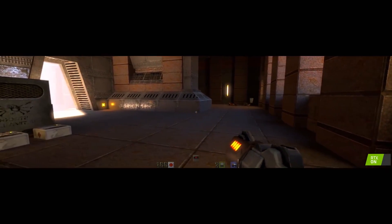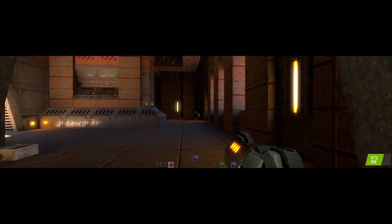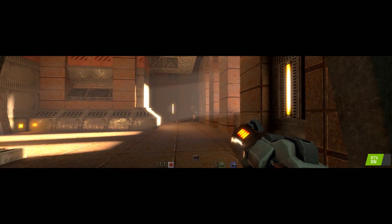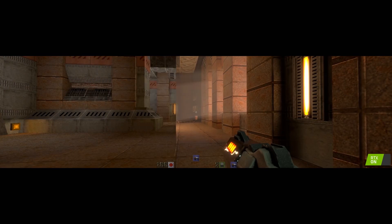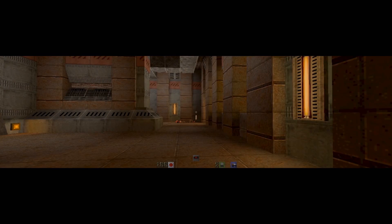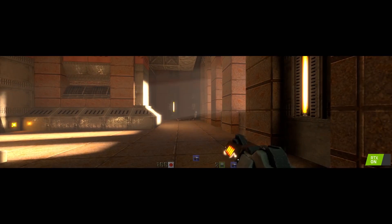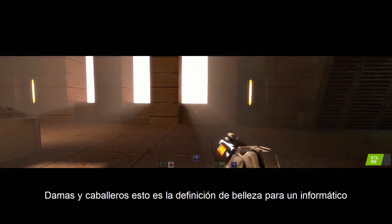This is actually real. We're not faking it. And here's another little Kodak moment. Beautiful volumetric lighting, very moody. Before and after. Ladies and gentlemen, this is the definition of beauty for a computer scientist.